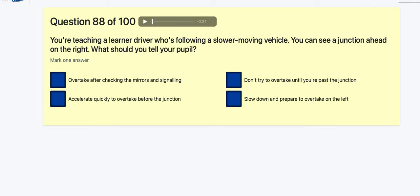Question 88: You're teaching a learner who is following a slow-moving vehicle and you can see a junction ahead on the right — what should you do? Overtake after checking mirrors and signal? Accelerate quickly to overtake before the junction? Don't try to overtake until you've passed the junction — that's the one. Slow down and prepare to overtake on the left? No — don't overtake until you've passed the junction.